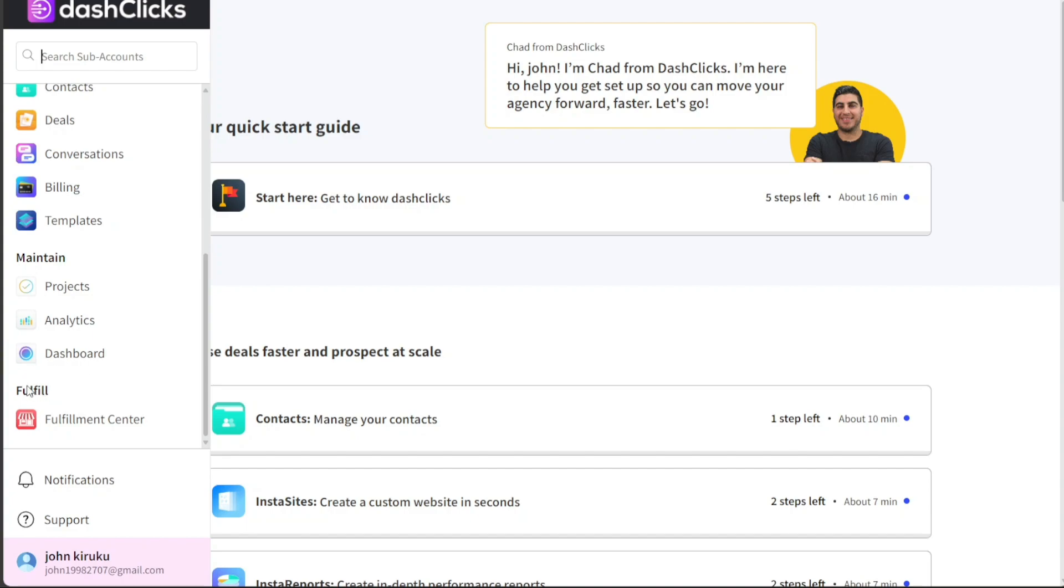The Fulfill section houses the Fulfillment Center. This is where you can manage the actual execution of your digital marketing tasks, all in one central location. Additionally, the dashboard also includes a notification section, which keeps you updated on any important account actions, and a support section for any queries or support you may need.